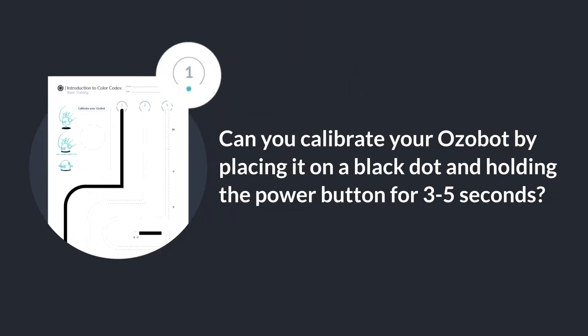Can you calibrate your Ozobot by placing it on a black dot and holding the power button for three to five seconds?